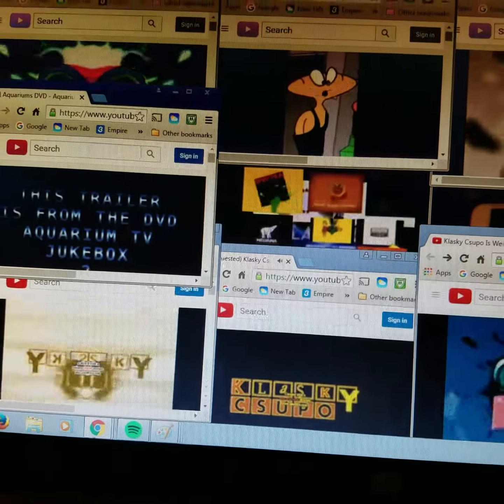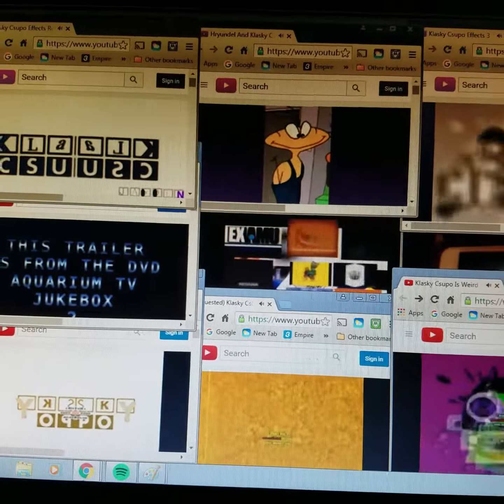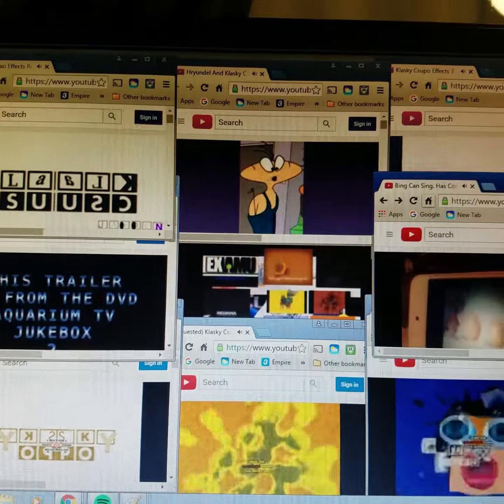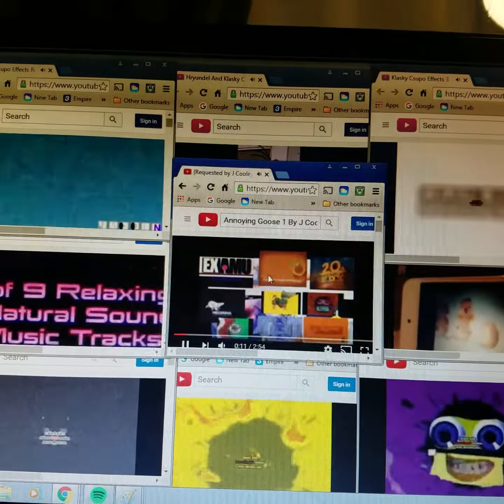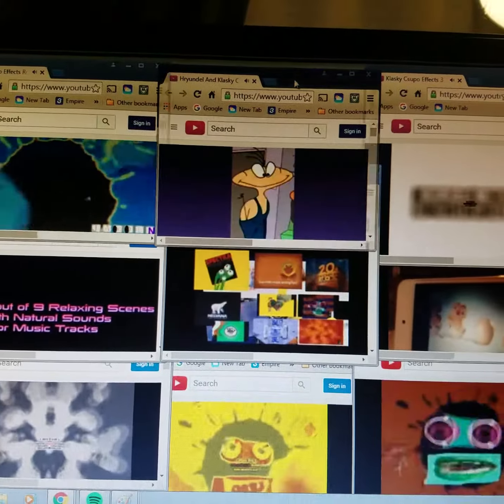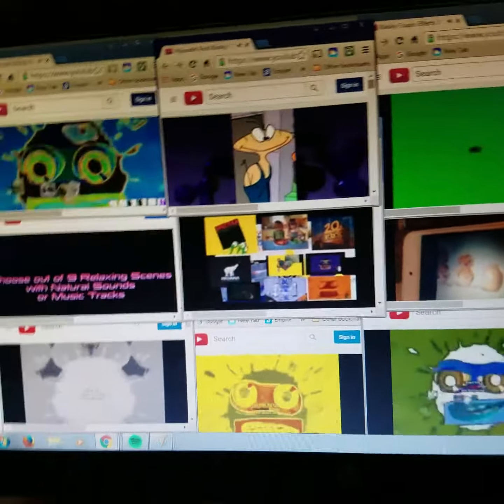So get moving and upload that video to us at the AFV homepage on ABC.com, or you can mail the video to AFV.